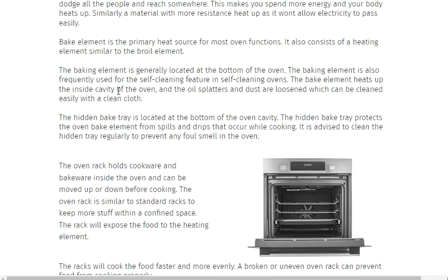The oven rack holds cookware and bakeware inside the oven and can be moved up or down before cooking.